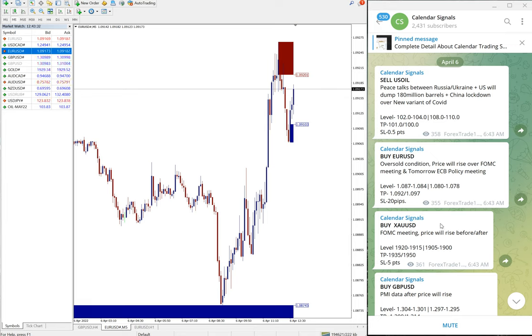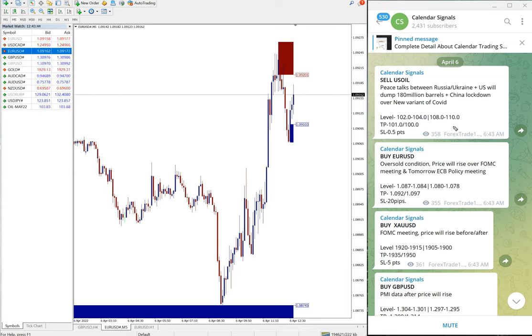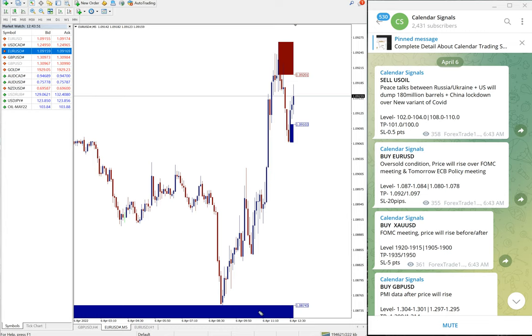We have paid service as well. In paid service, our clients will get more entry options. Here in free we give only two entry ranges, and in paid our clients will get more entry options and live guidance and support, and also valuable tools such as this one you can see on this chart.